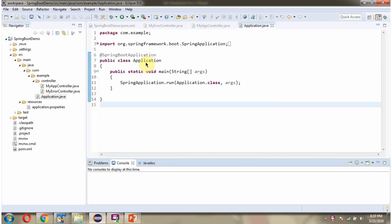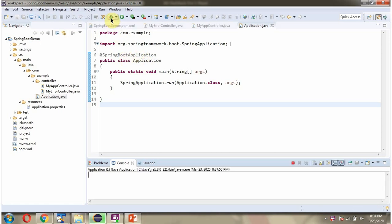Here I have defined the Application class, which is a Spring Boot application. I am starting this Spring Boot application.